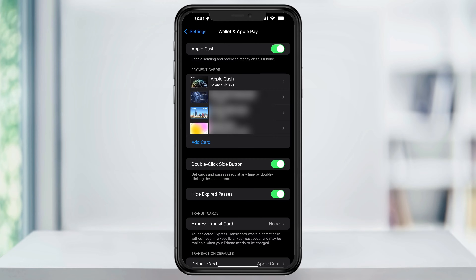You're going to hear terms like Apple Pay and Apple Cash used back and forth. Apple Pay is the actual system that's built into your iPhone that makes digital payments possible. Apple Cash, on the other hand, is like a prepaid debit card that lives inside of your wallet that allows you to store, send, and receive money.